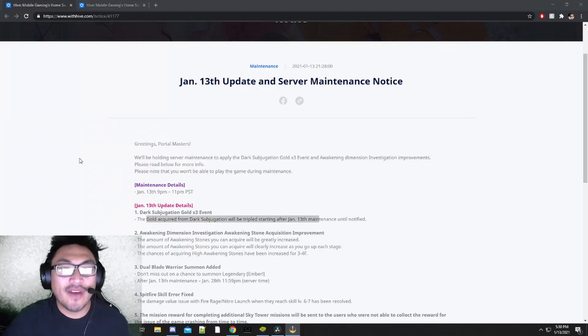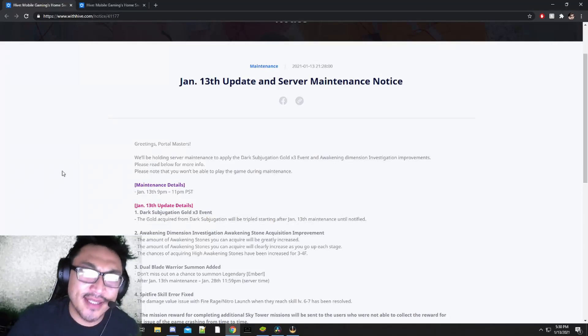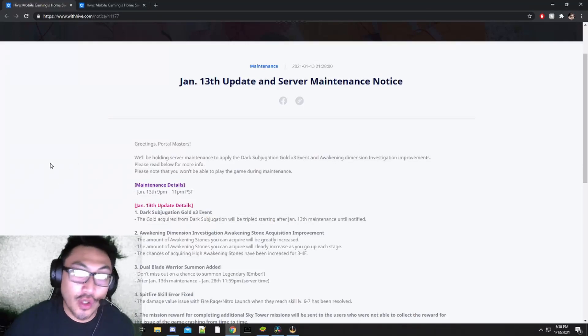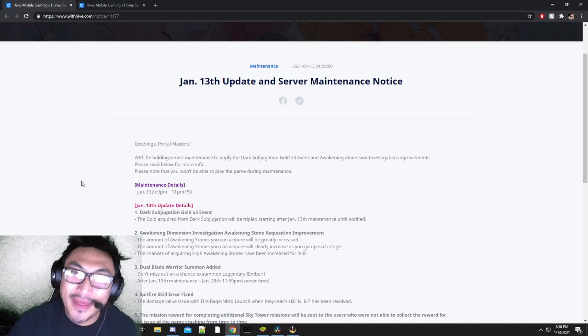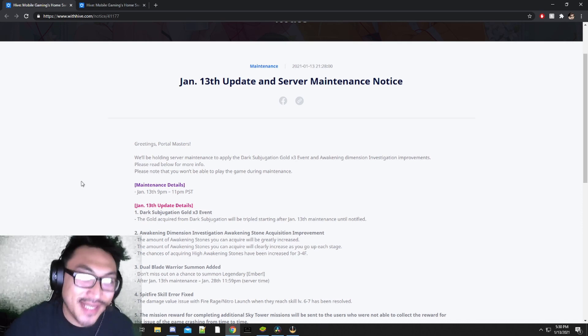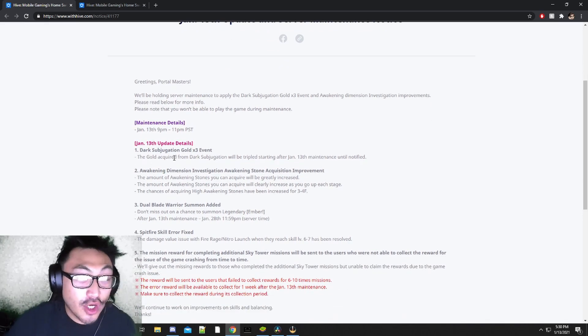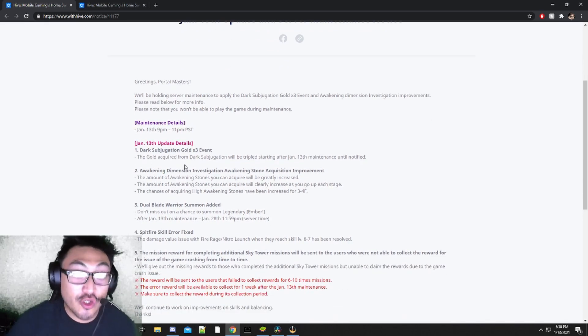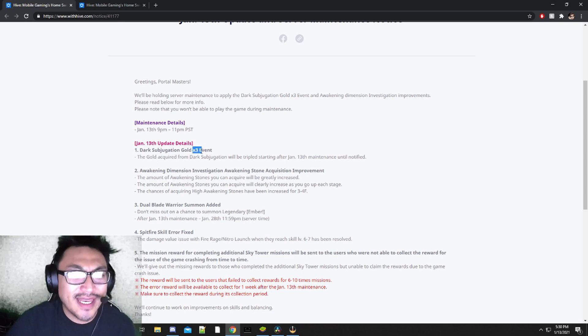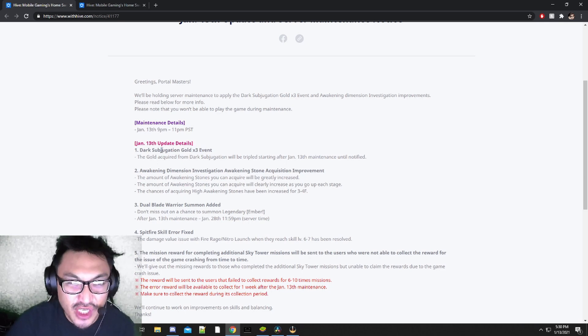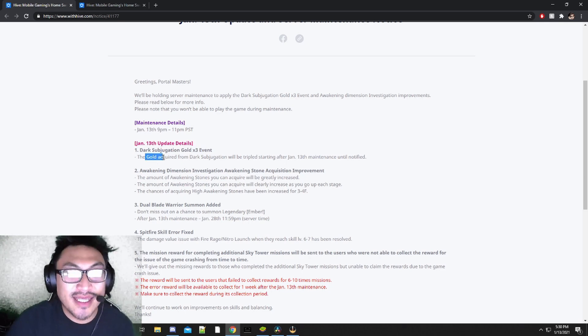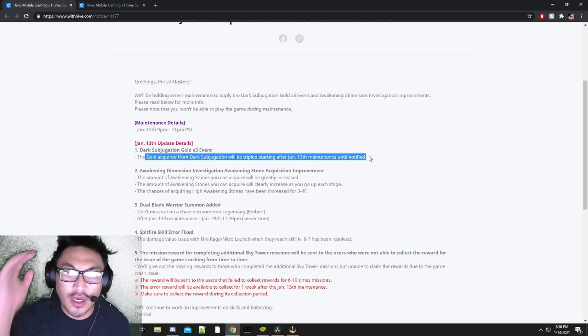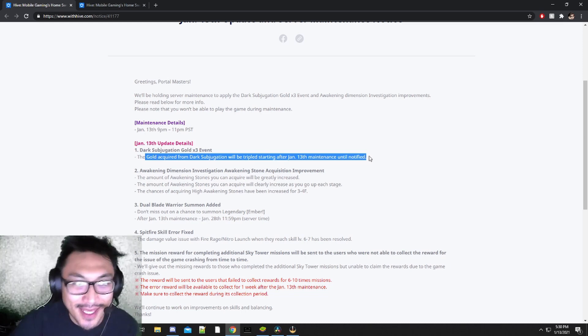January 13th update and server maintenance notice. Here's everything you need to know about this update that we're about to get later tonight. They're going to be increasing the drop rate of gold by three times in dark subjugation until we get the new gold content.